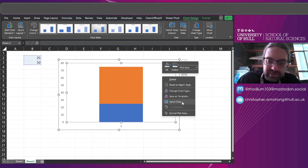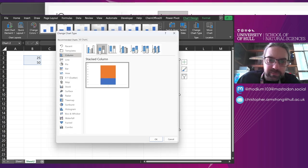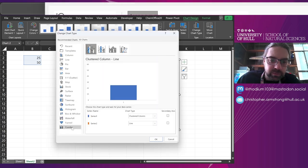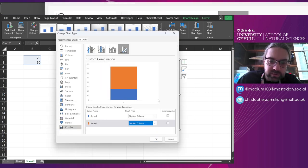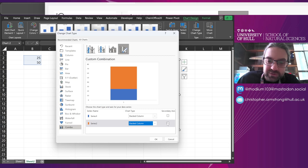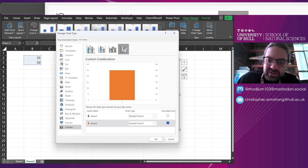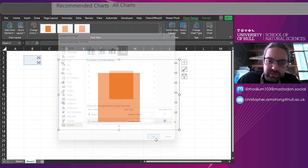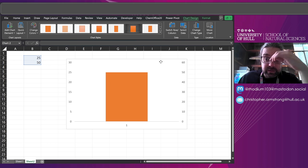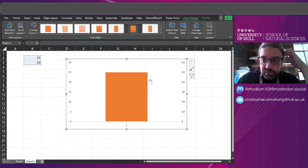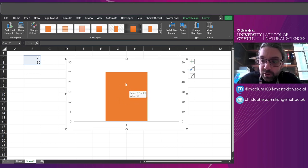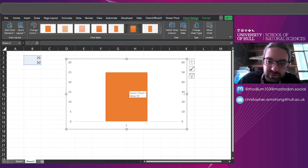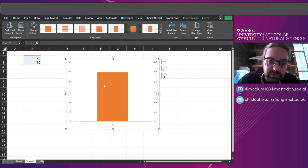And now if I change the chart type, come to combo, and I want to make sure they're both stack bar charts. But stick one of them on the secondary axis. Now, previously when I've done this, you stick the other one on the secondary axis to render it in the background. But not this time. I'm going to render this one in front.